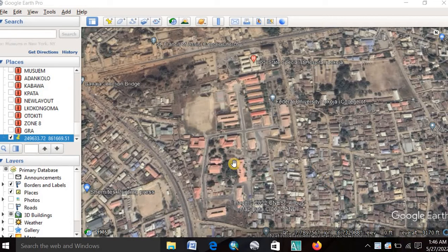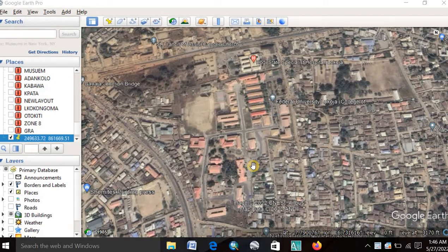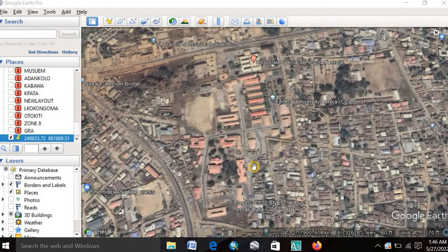The next thing you do is to launch your Google Earth software. After you launch your Google Earth software, you locate your place of interest. That is where you want to work on, where you want to capture the image and as well georeference it. After you locate the place, then you have to do some basic setting.